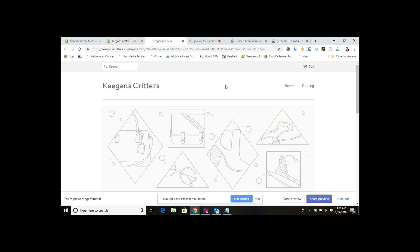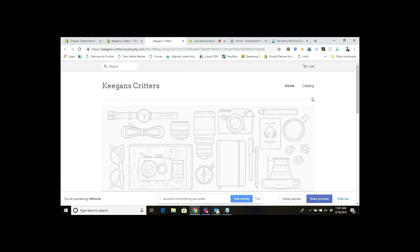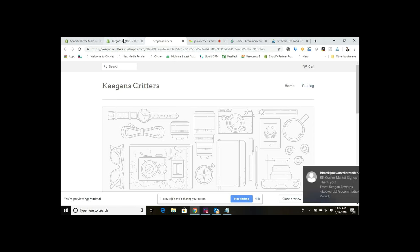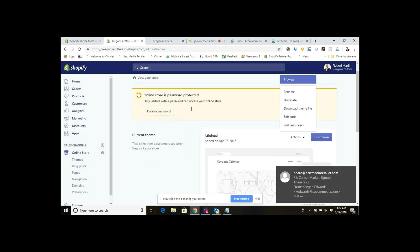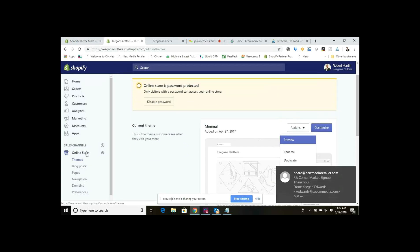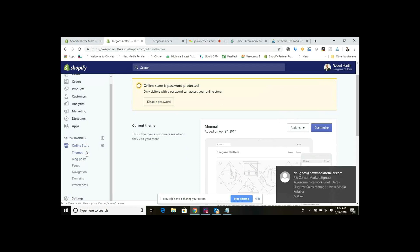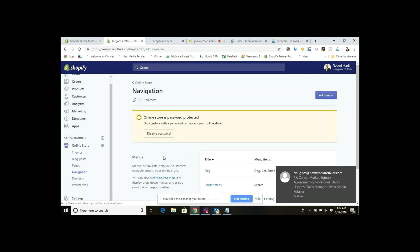To do that, I'm going to go back in here. We can see here's my demonstration Shopify site. Got two tabs here — the main menu, Home and Catalog. Let's say I wanted to have a few different items under Catalog, like dog, cat, a few other items. What I would do is go in here and click on Online Store, and then in the drop-down, click on Navigation.